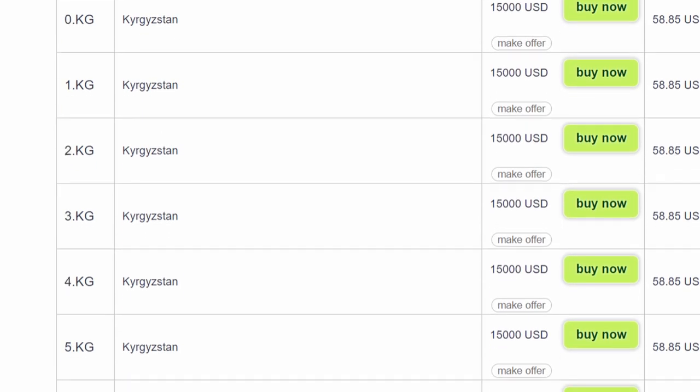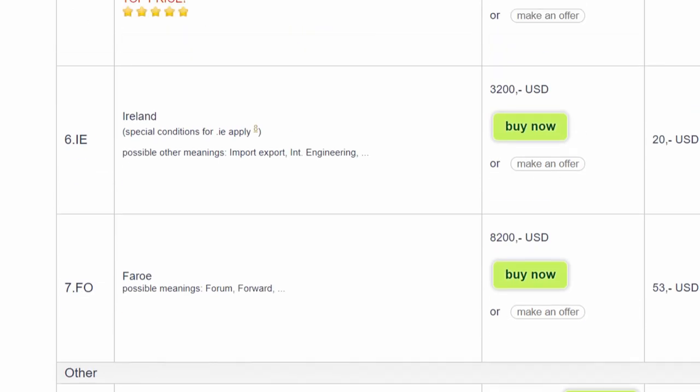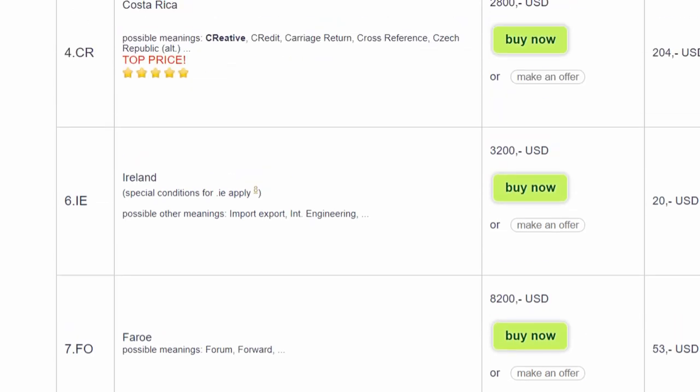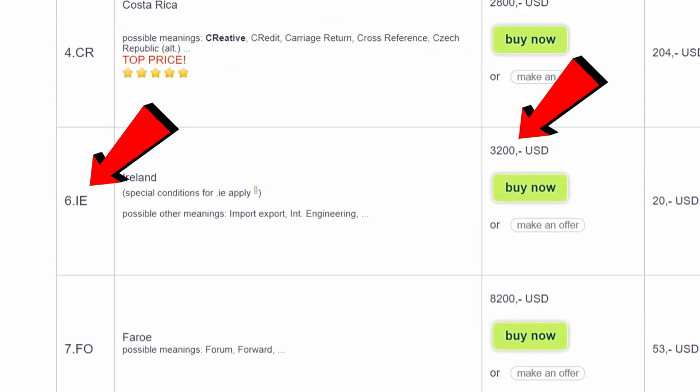If budget is not your concern, you can get a one-letter domain. Here, 6.ie costs $3200 and it will only take 4 characters in total.